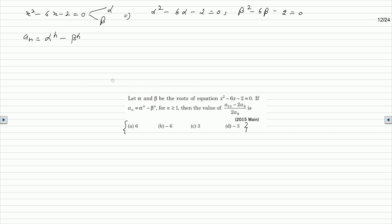Now we have to evaluate the expression: a_10 minus twice of a_8, divided by twice of a_9.